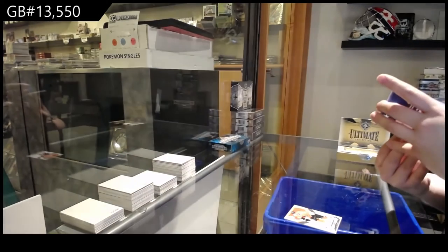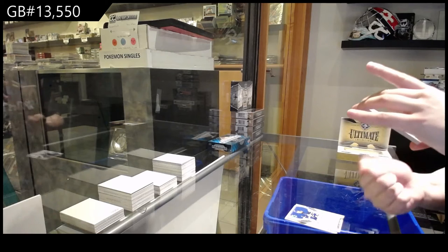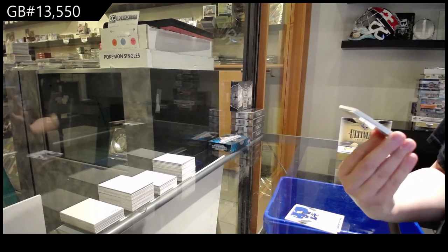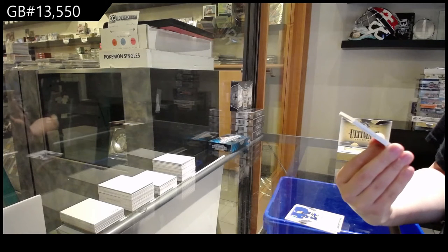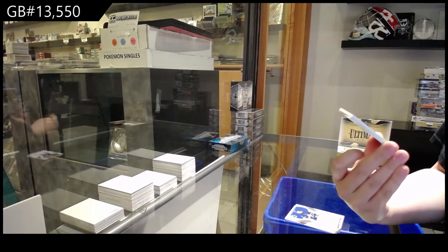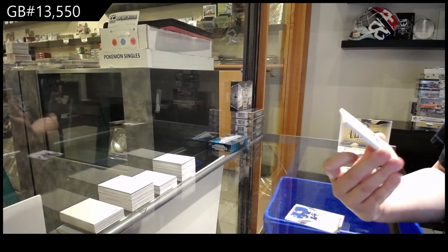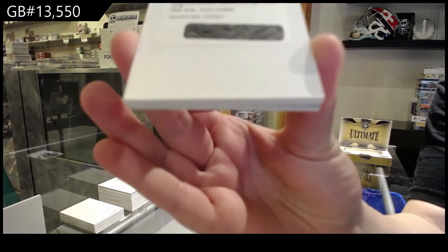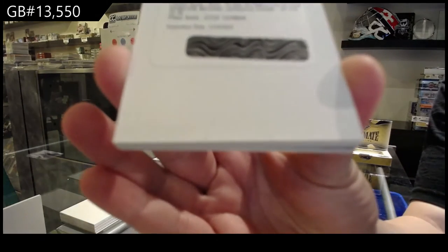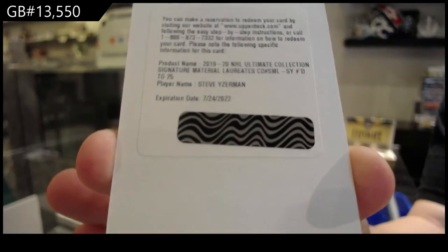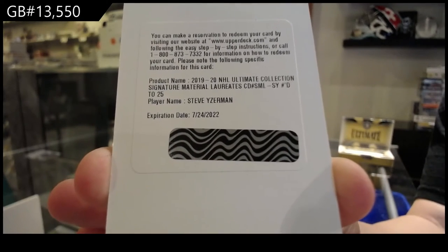Oh very nice! We've got a Signature Material Laureate number 225 for the Detroit Red Wings, Steve Yzerman.